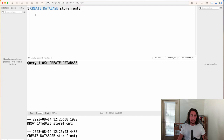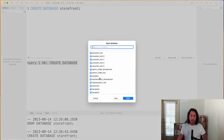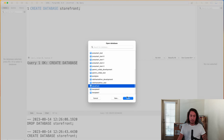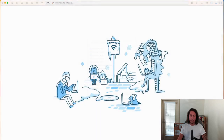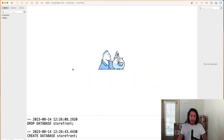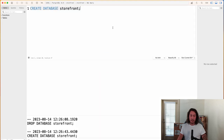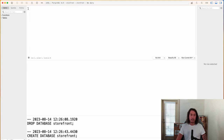The first thing we need to do now that we've created the storefront database is connect to it. In TablePlus we can do that by clicking the little pancake stack icon, finding our storefront database, highlighting it, and clicking Open. Now we're here, we can open up our SQL editor by clicking the SQL icon in the toolbar, and we can get rid of the previous database creation command.